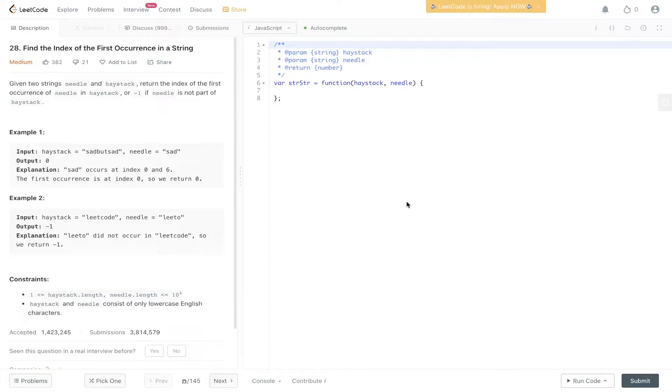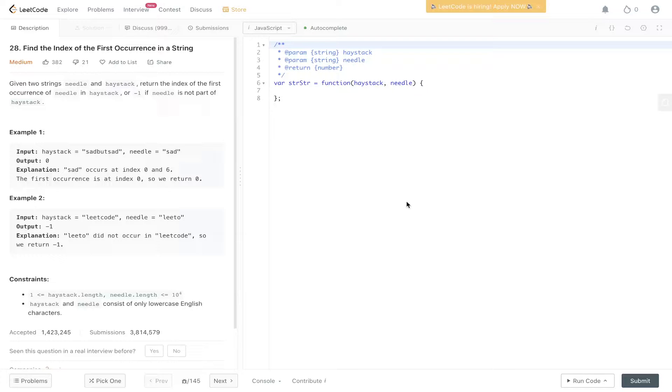Welcome back to AgroJest. Today's question is LeetCode 28: Find the index of the first occurrence in a string. So given two strings needle and haystack, return the index of the first occurrence of needle in haystack or minus one if needle is not part of haystack.